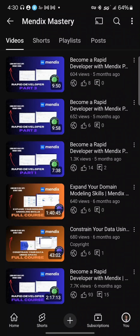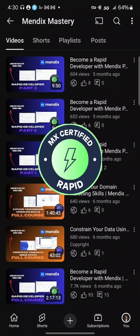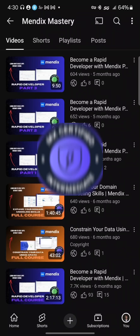Trying to pass Mendix certification? Watch this before you start studying. It shows you the exact video order for Rapid and Intermediate.